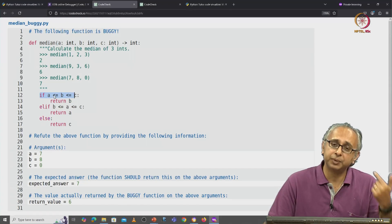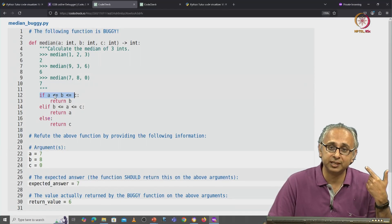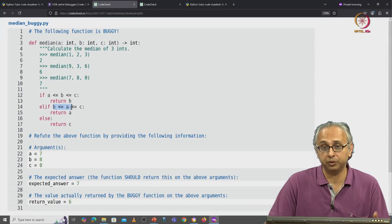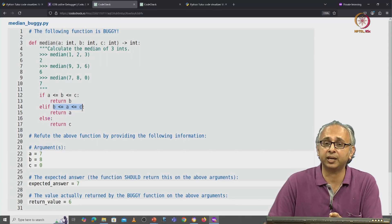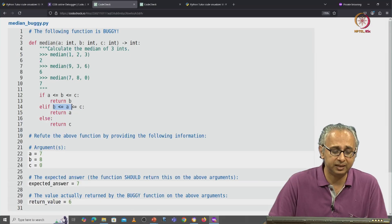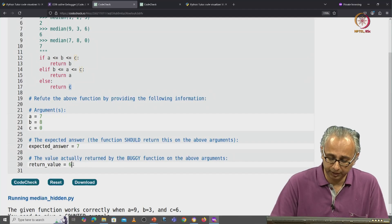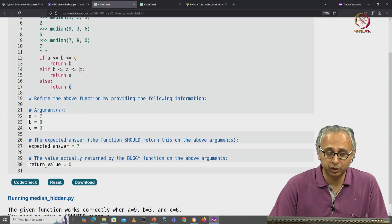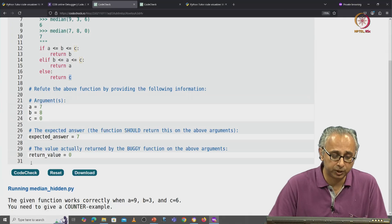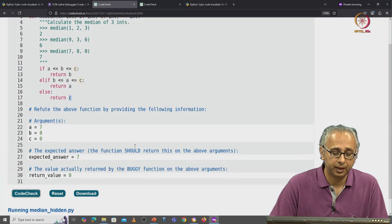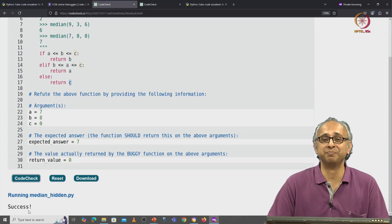We could trace this on Python Tutor, but I want us to practice tracing it in our heads. We'll skip to the elif case on line 14: is b less than or equal to a? No, it's not, so there's no point even checking the rest, because b is 8 whereas a is 7. So we'll come to the else case and we'll return c, which is 0. So the return value is 0. Let's make sure I have traced it correctly — I'll click on code check, and this time I get the success message.